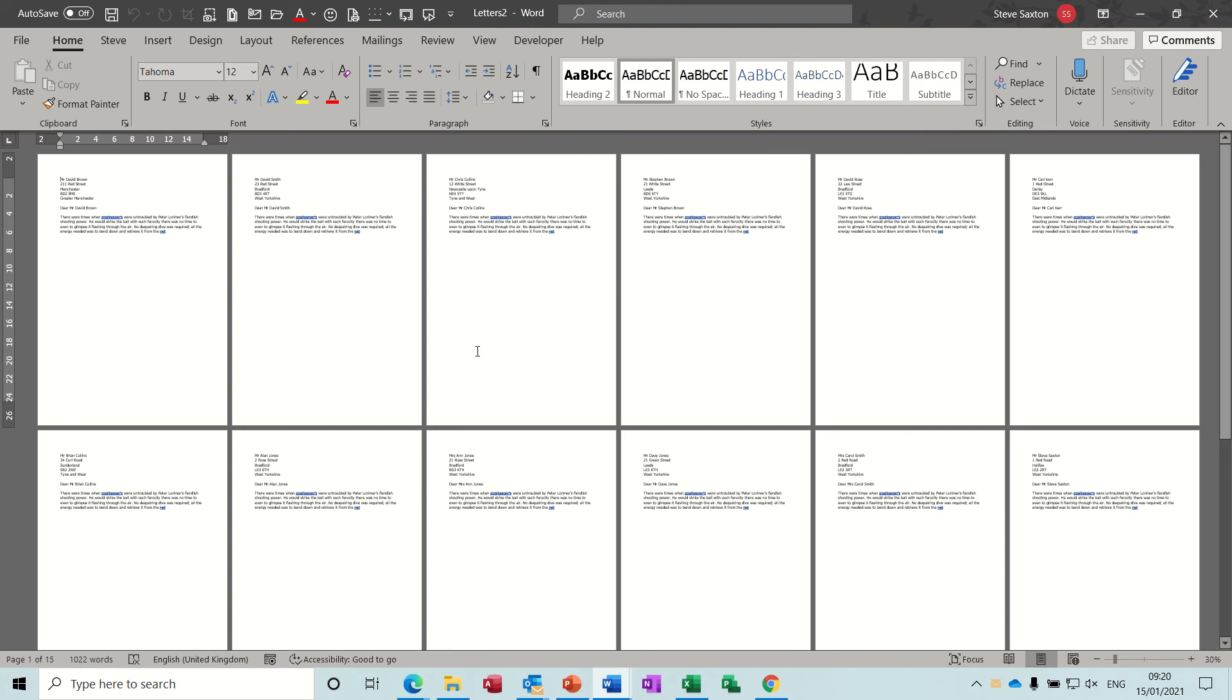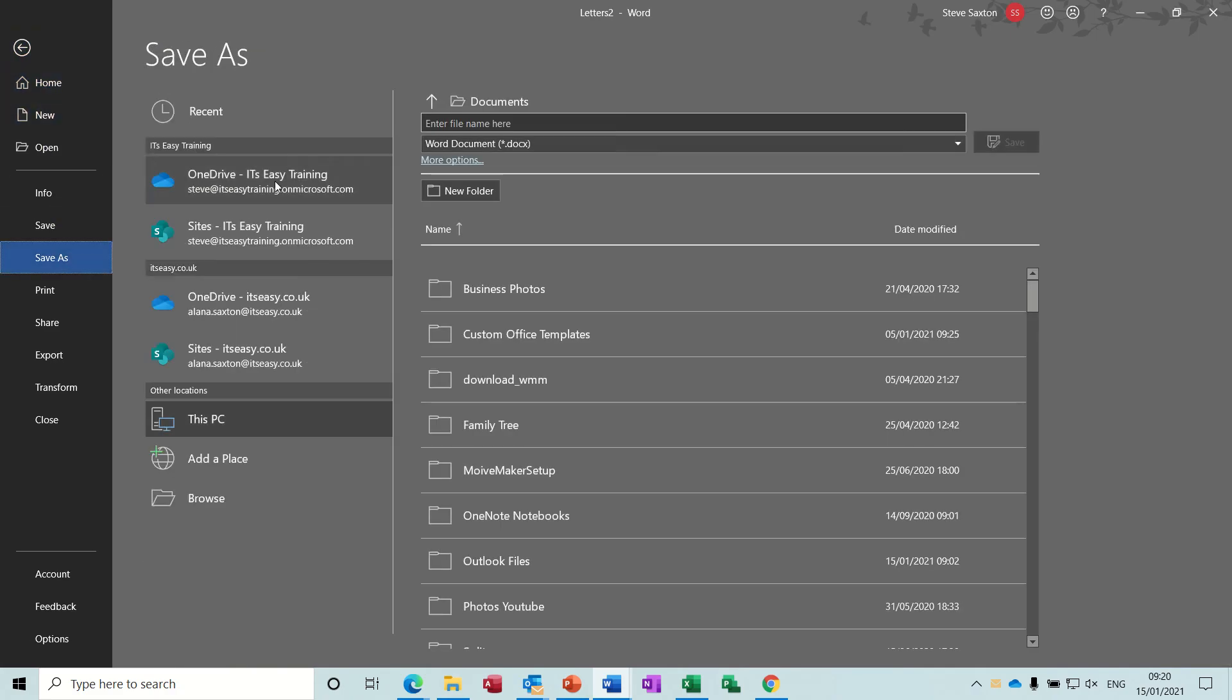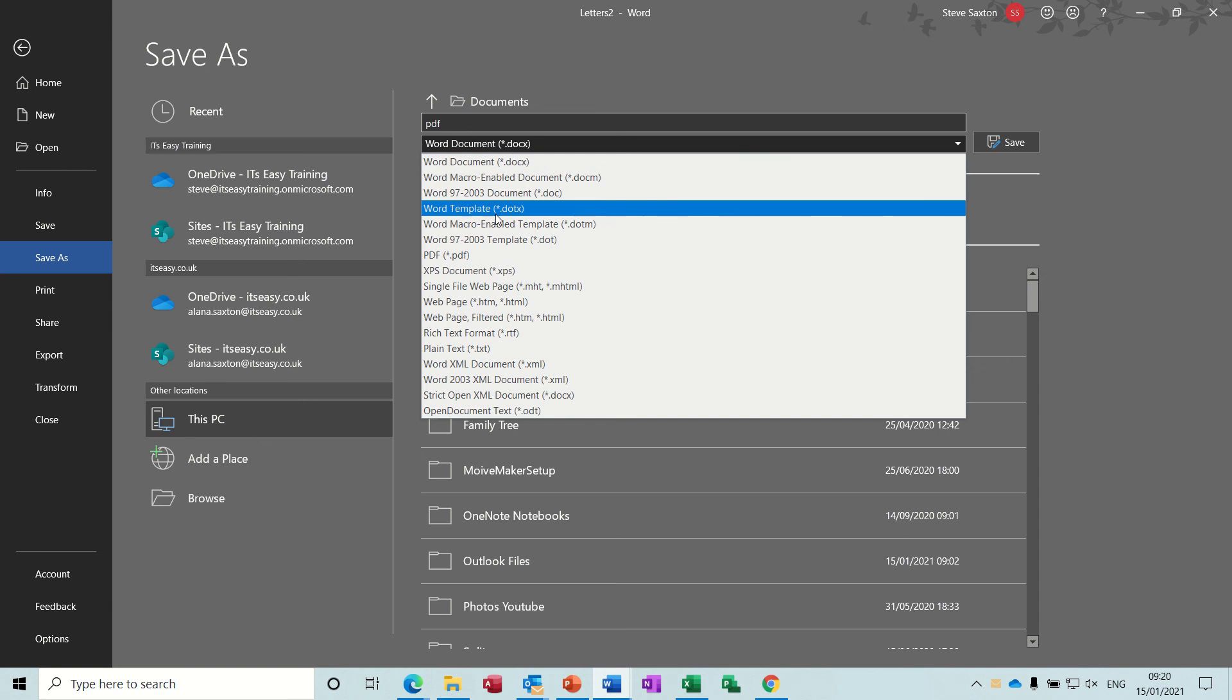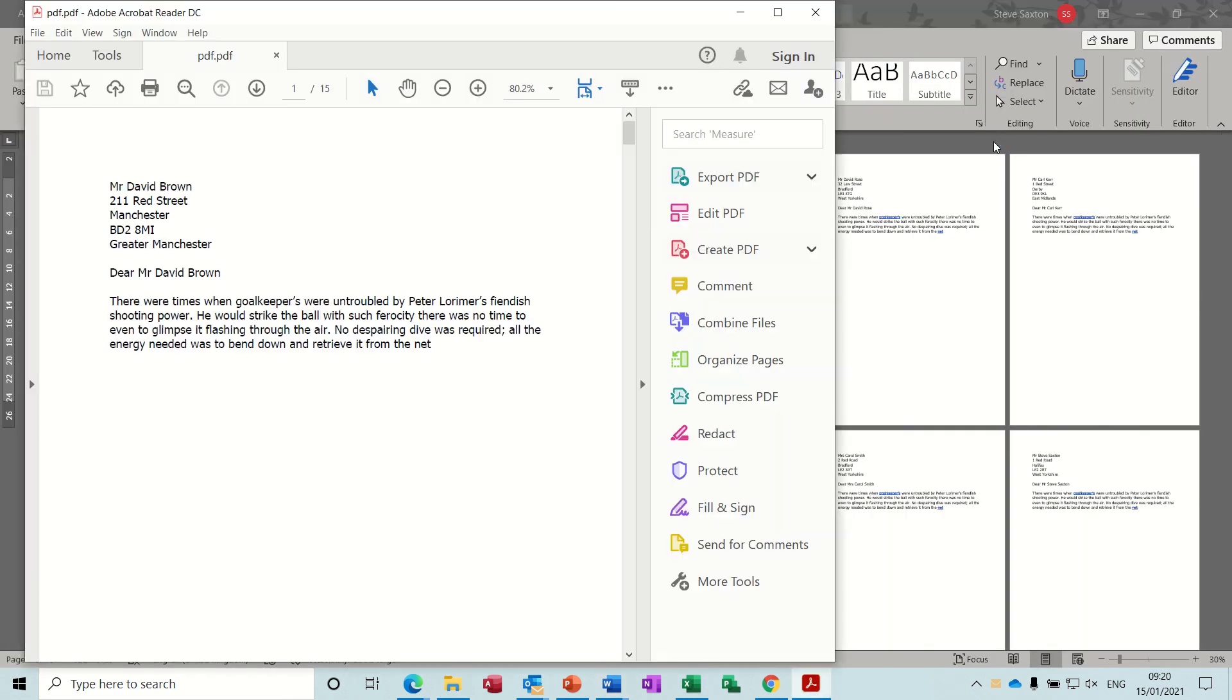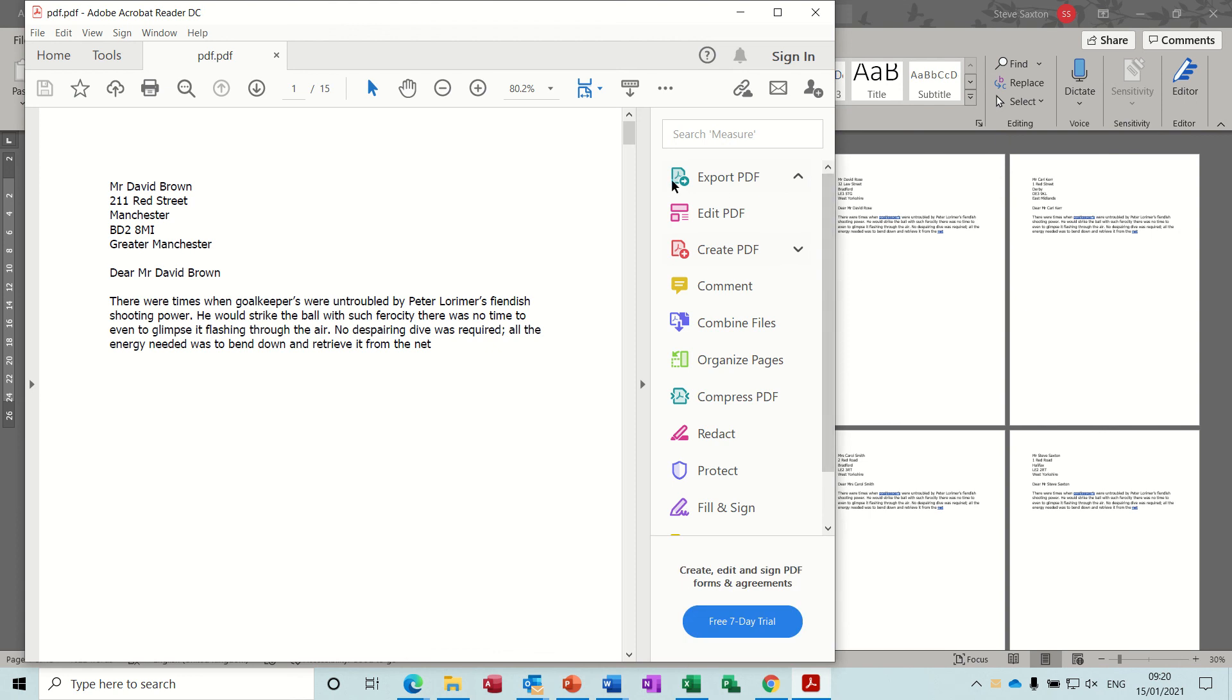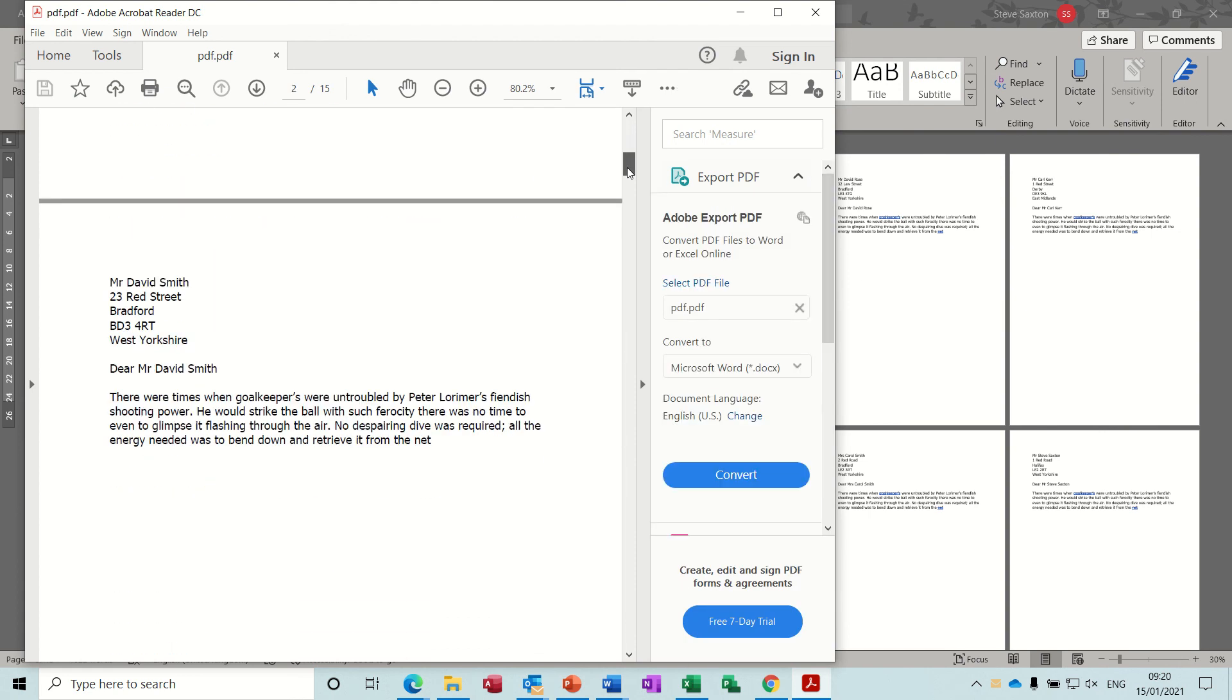So what you need to do is just simply save this document as a PDF file. Save as, give it a name, PDF, and change this to save as a PDF, save that. And then this file is now converted into PDF.